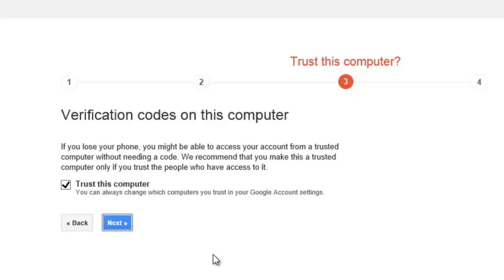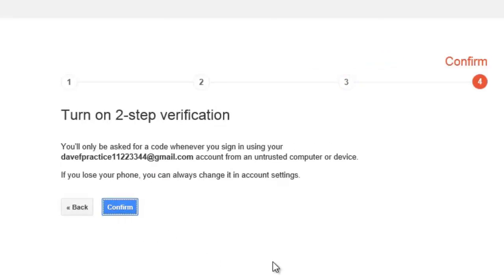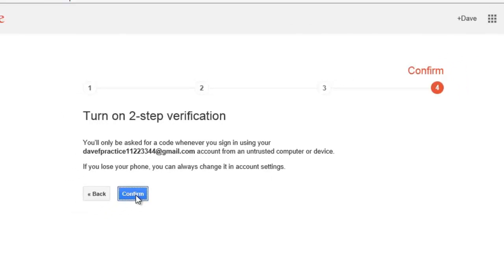Or, if you want to require that the verification code is entered every time you access your Google account on this computer, uncheck the box. Click the Next button. The next screen just confirms your selection. Click the Confirm button.